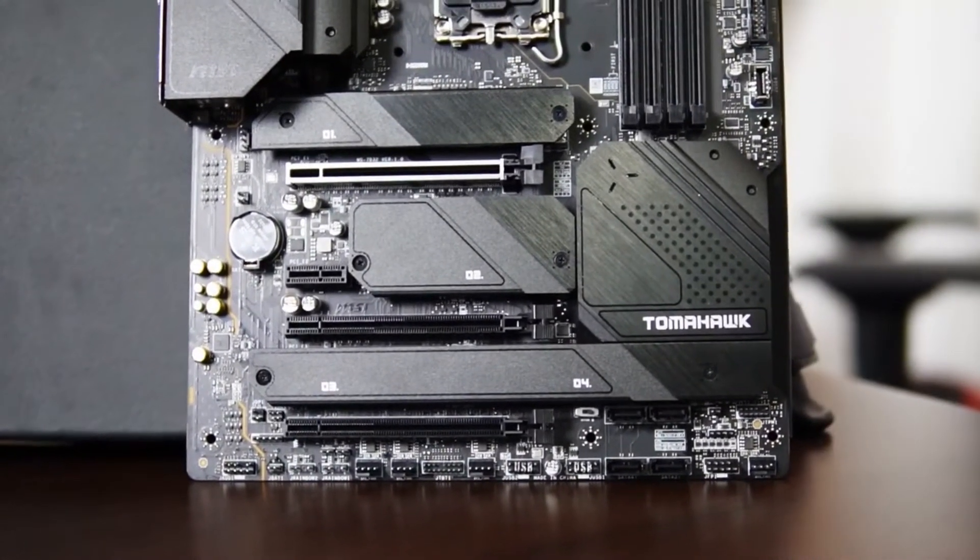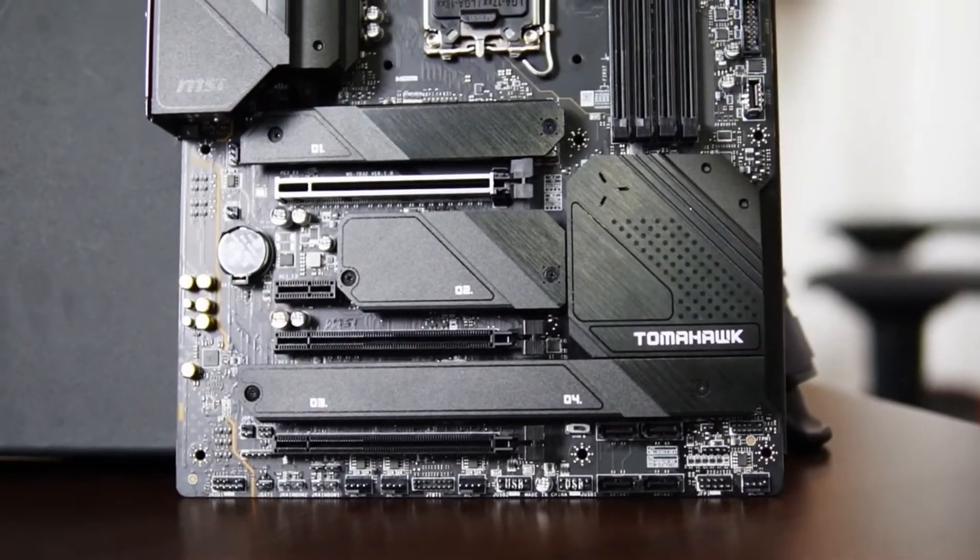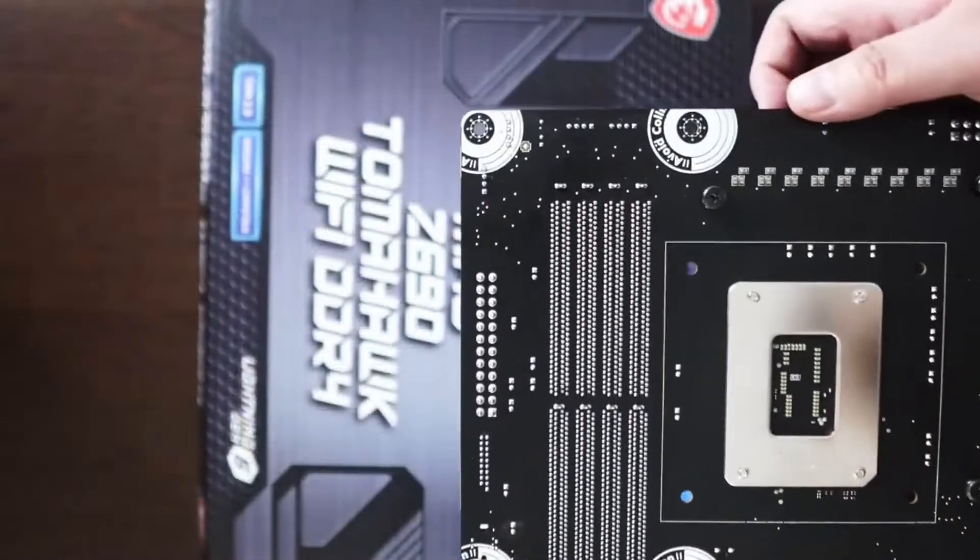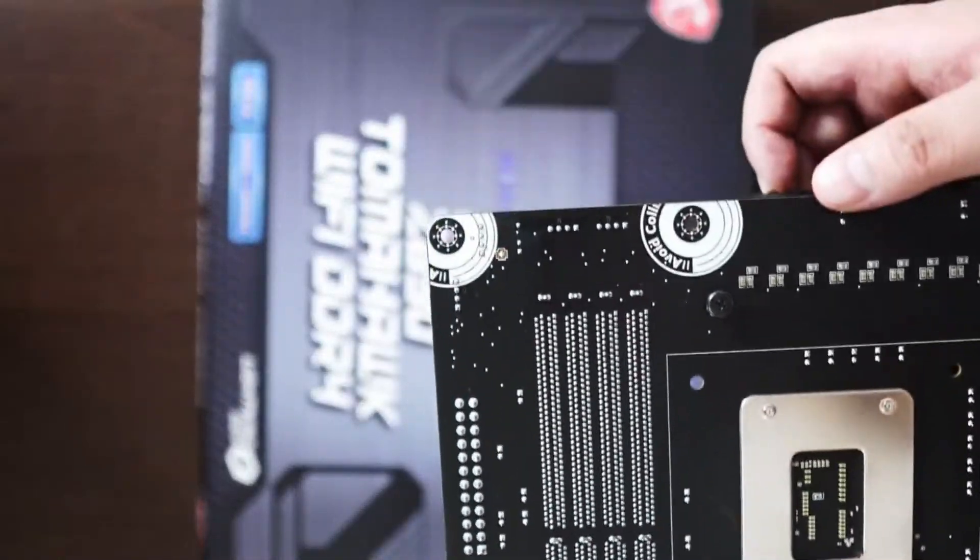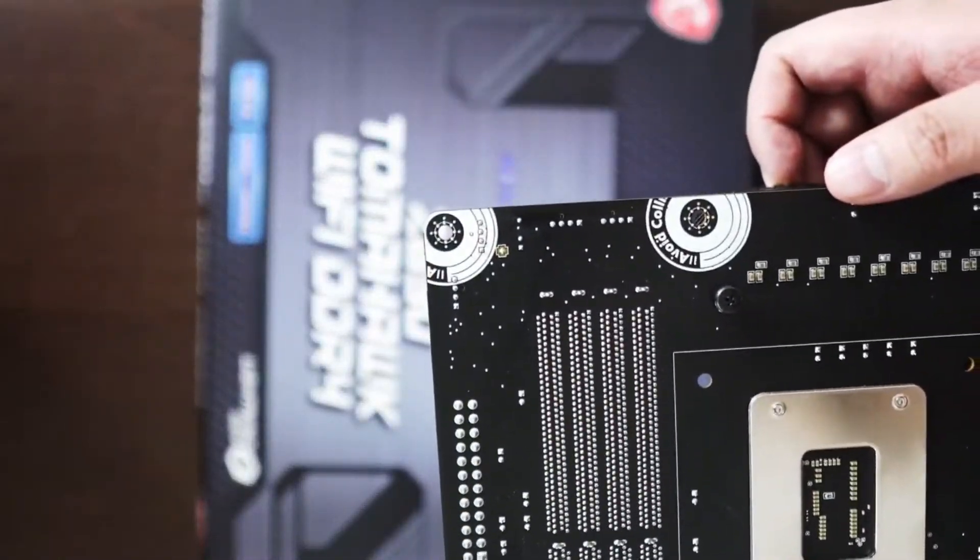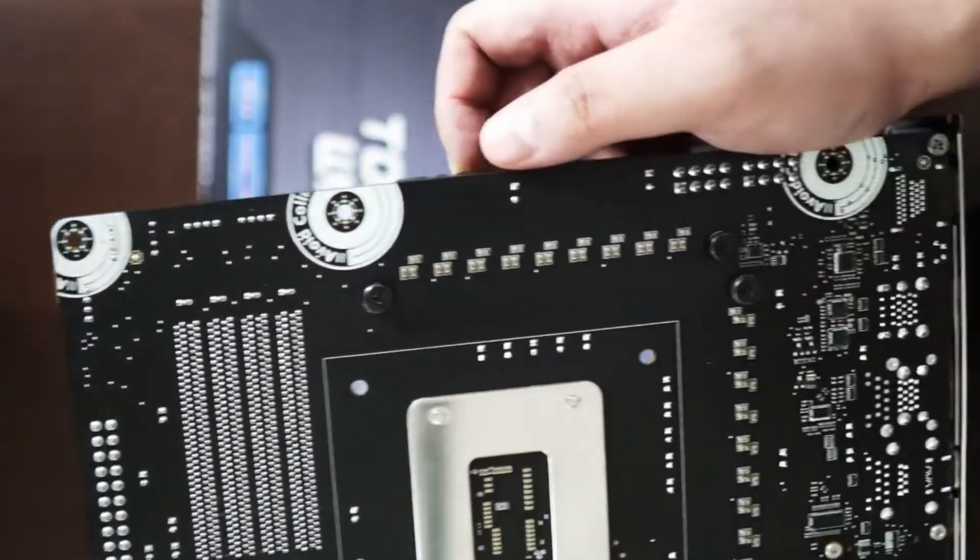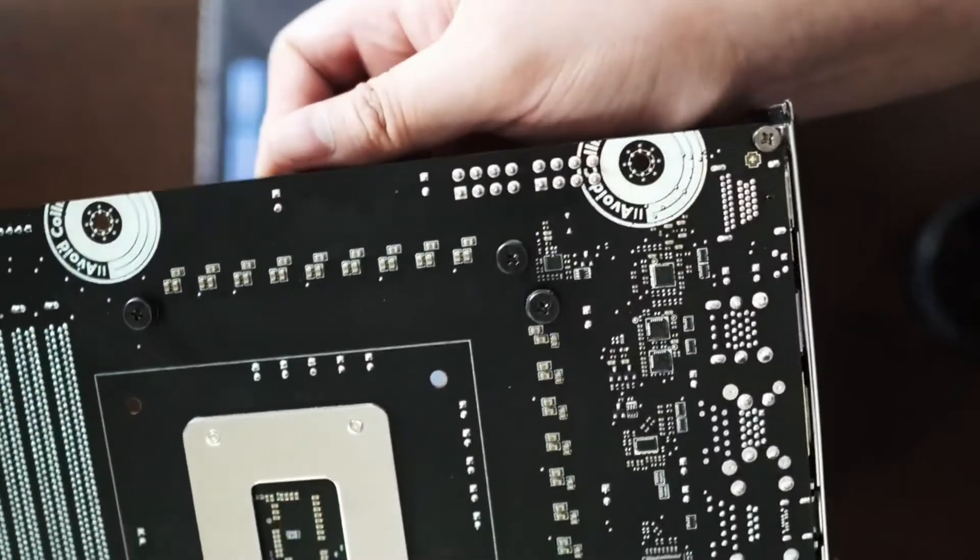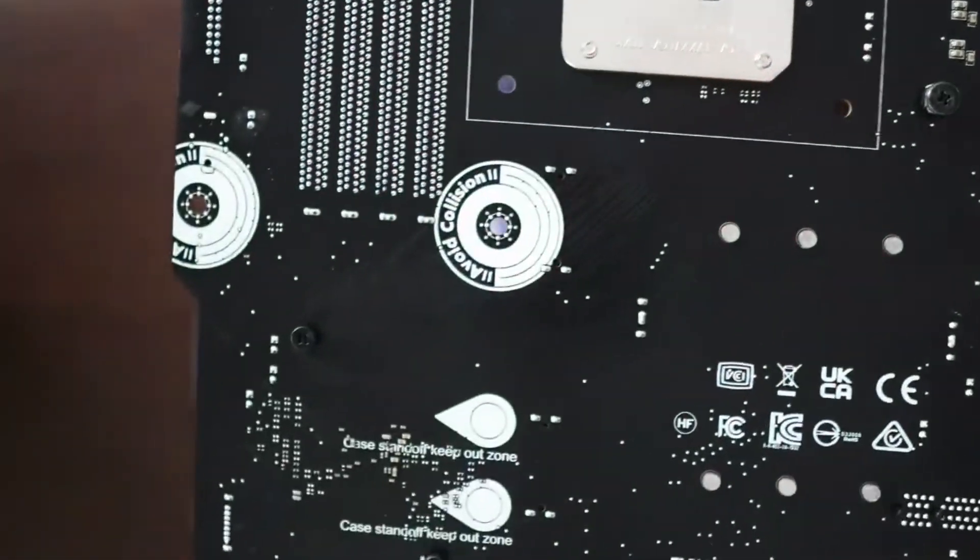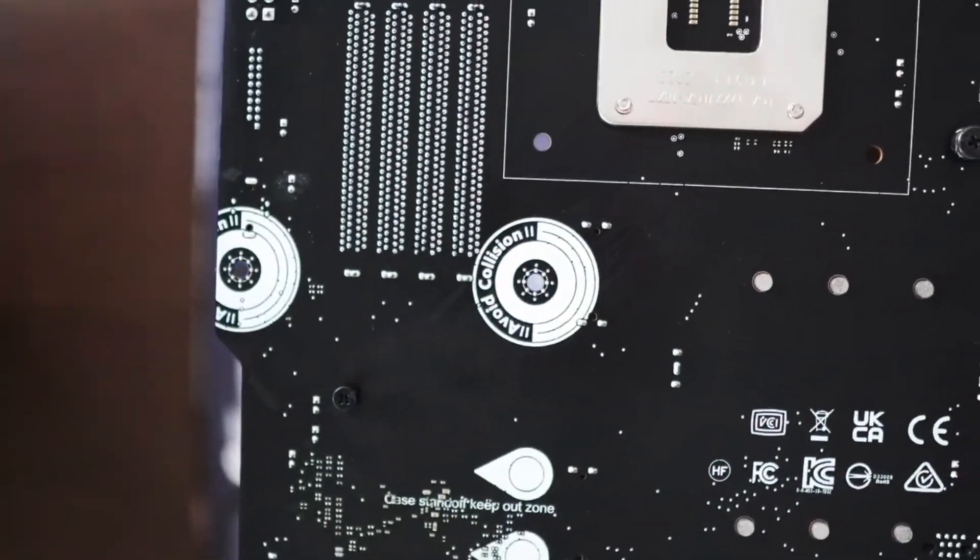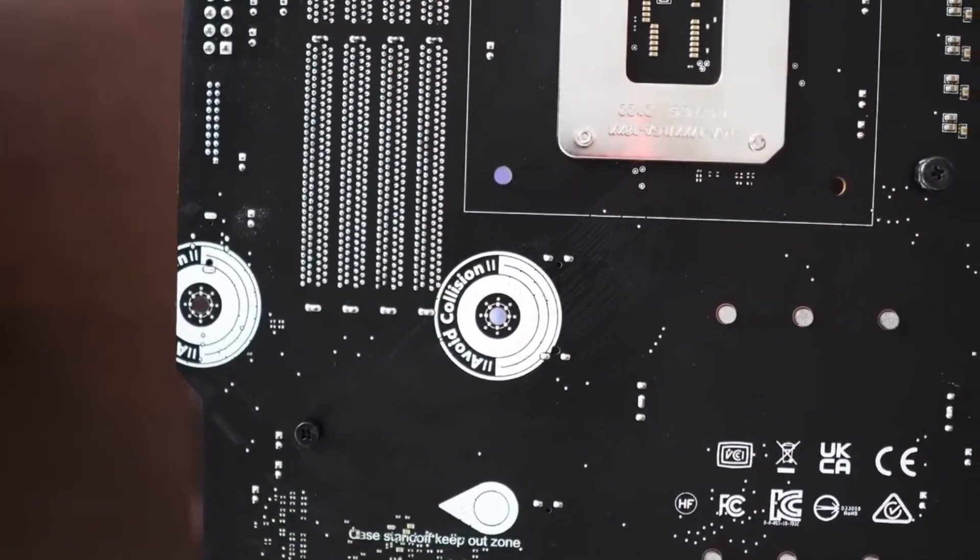You can see you have four M.2 slots. And interestingly on the back, you have these warning labels to avoid collision when you're mounting this on the case.